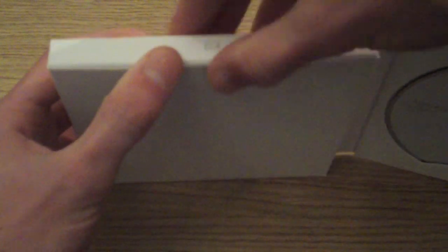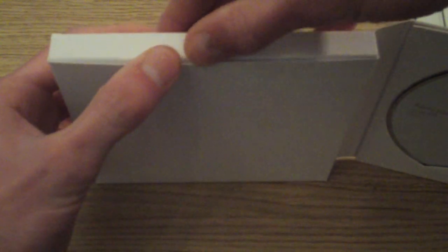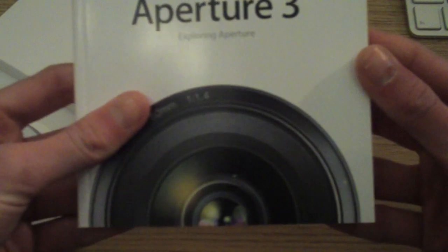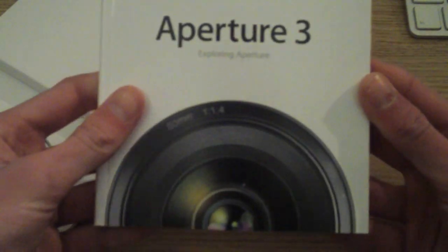Then you've got another compartment here with all the manuals and instructions in. Get these out for you. So there you've got the Aperture 3 Exploring Aperture book, which I'll be giving a read through. It's always nice to get a detailed, very thick booklet with it. As you can see there.